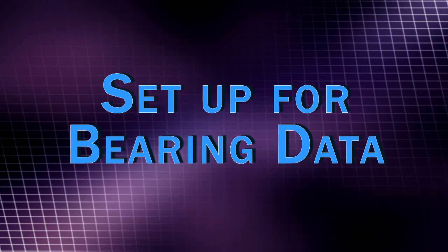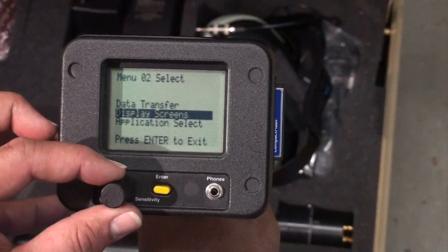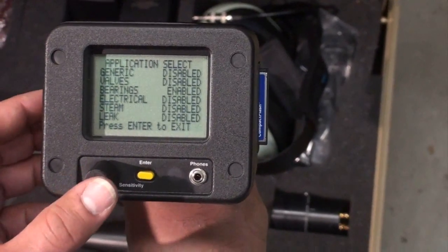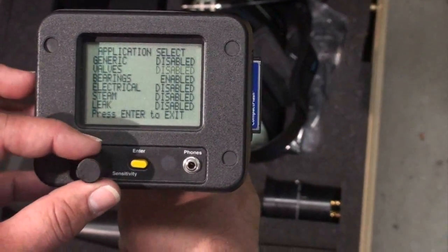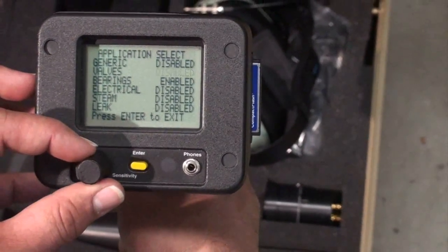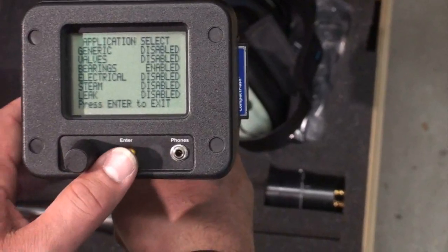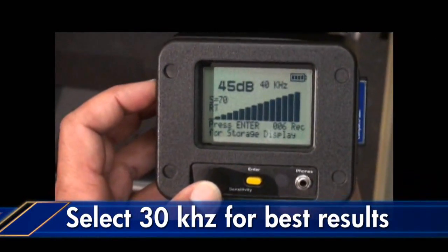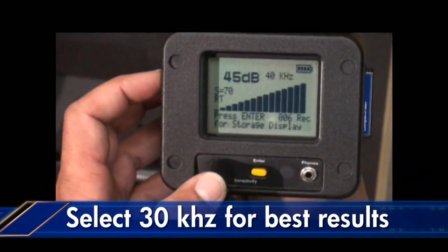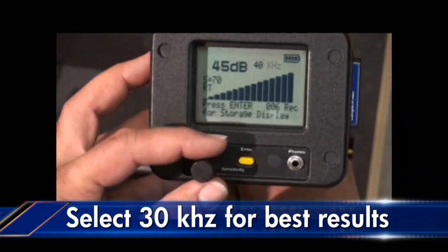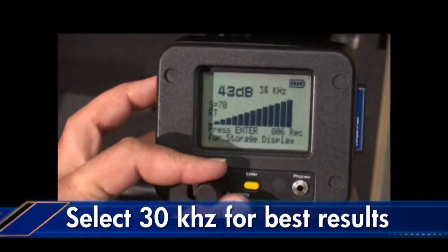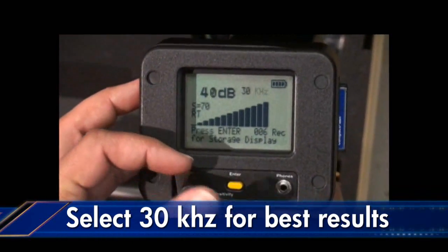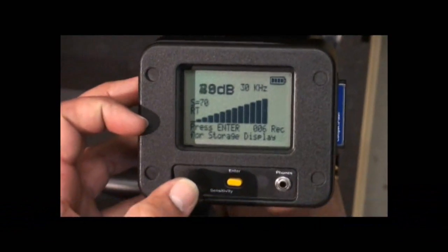Now let's set up for testing and collecting bearing data. First, open the application select menu and select the bearing application. Next, we'll use 30 kilohertz for best results when testing mechanical equipment. Here we're spinning down to 30 kilohertz and selecting it, as demonstrated.